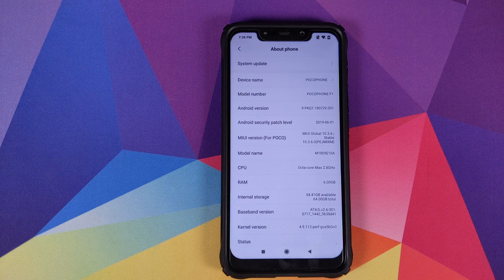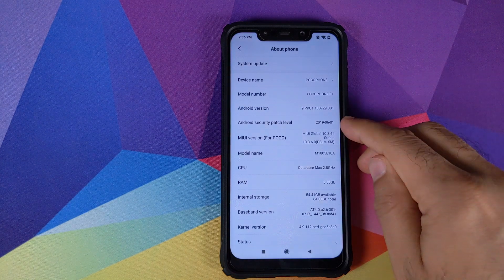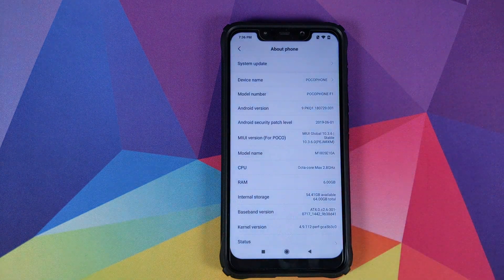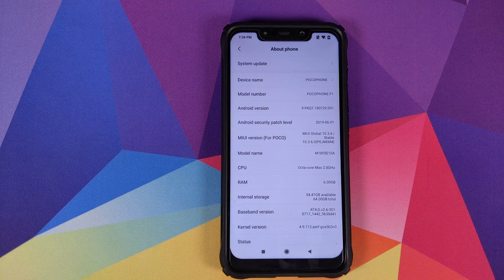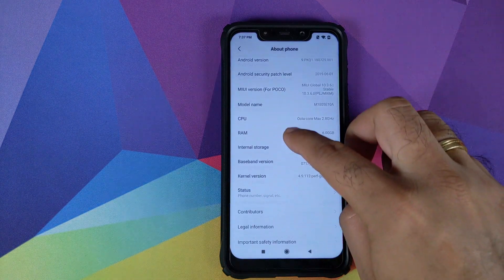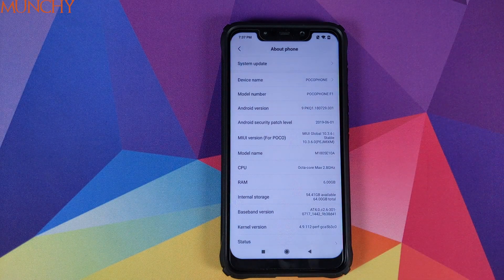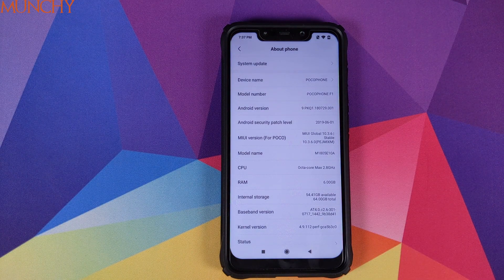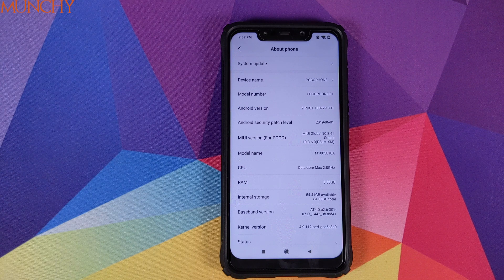If there is nothing worth mentioning in this new build and the only change Xiaomi has made is updating the security patch, then I won't be making a separate video on what's new in MIUI 10.3.6.0. That will do it for this video peeps — I hope it helped you. Likes, shares, and subscribes are appreciated. Feedback and comments are more than welcome. See you when I see you.